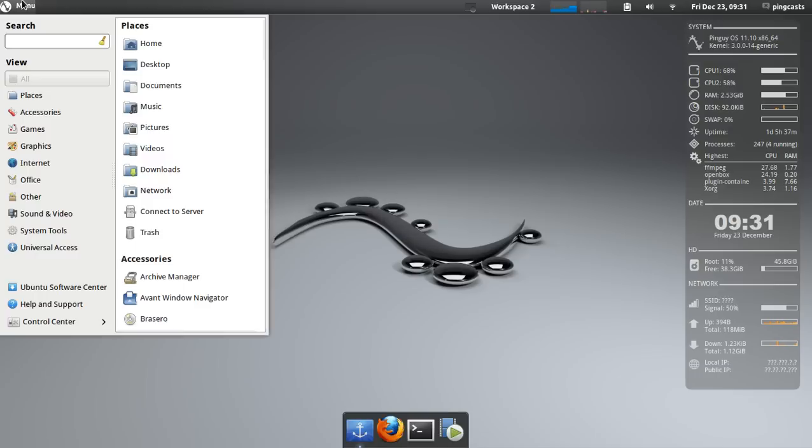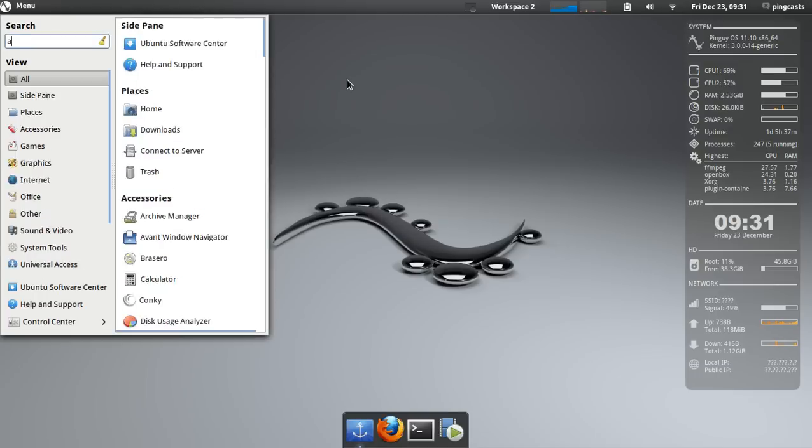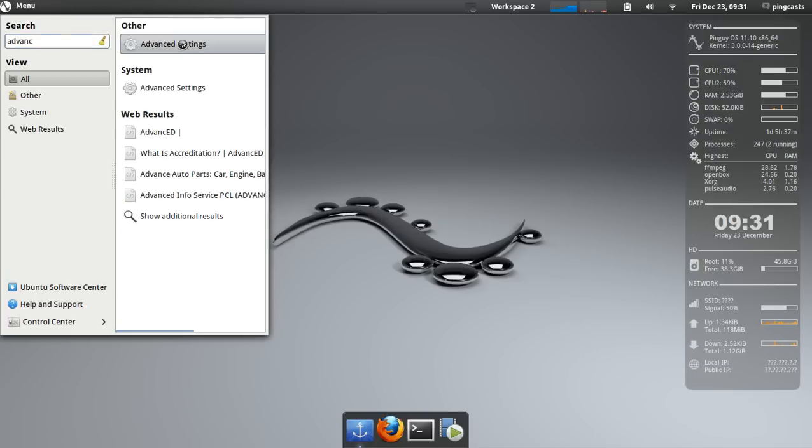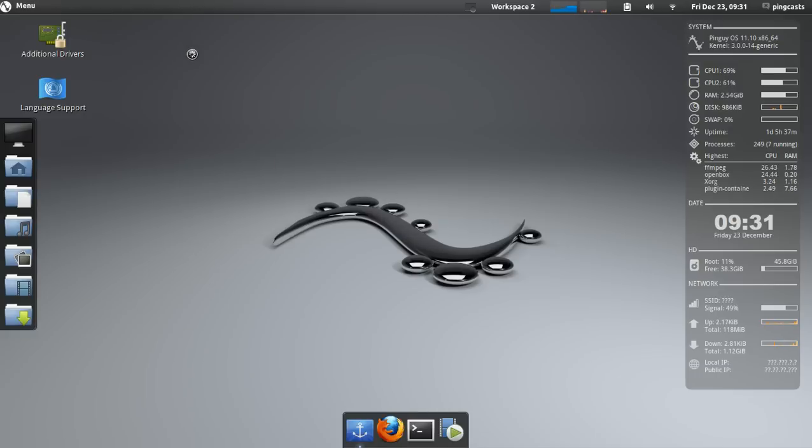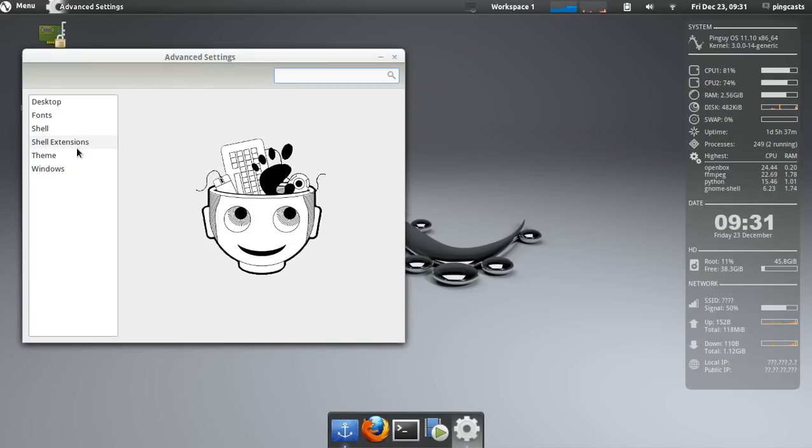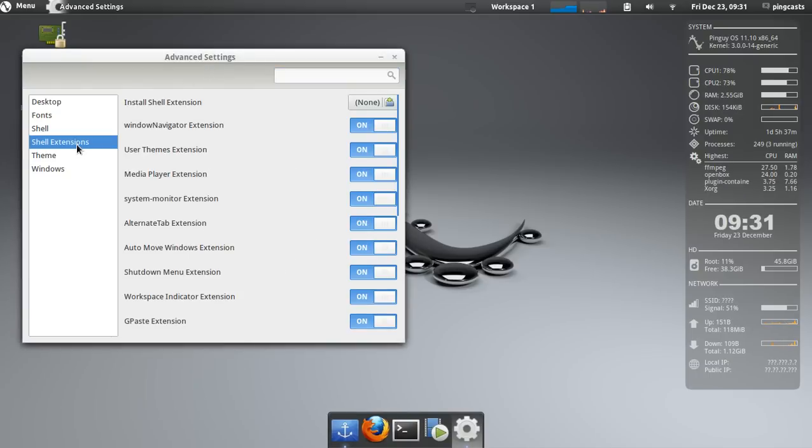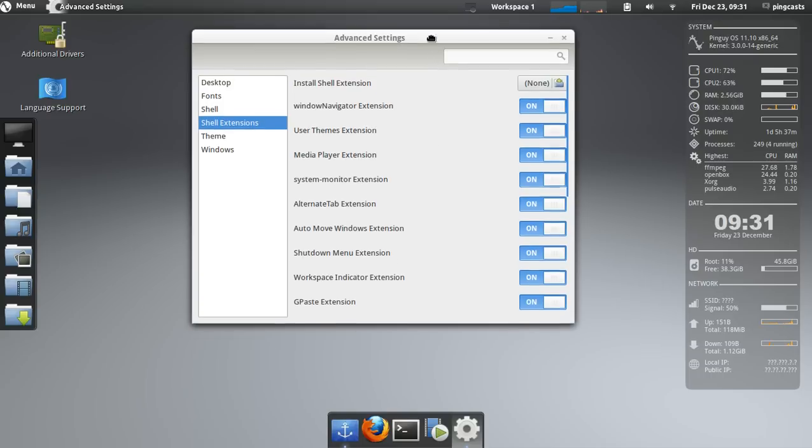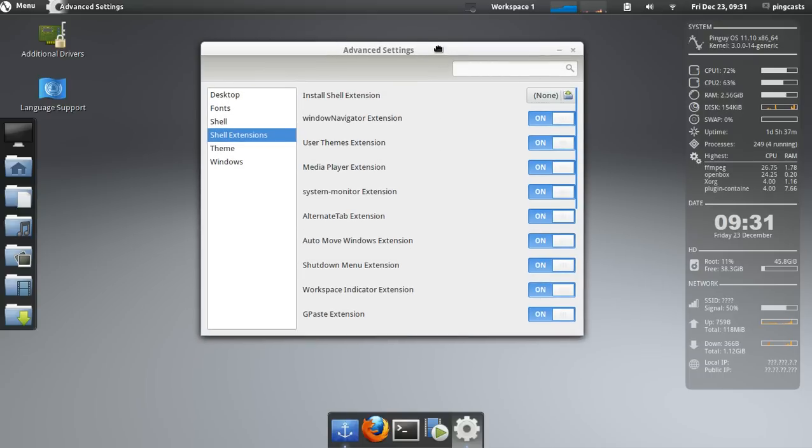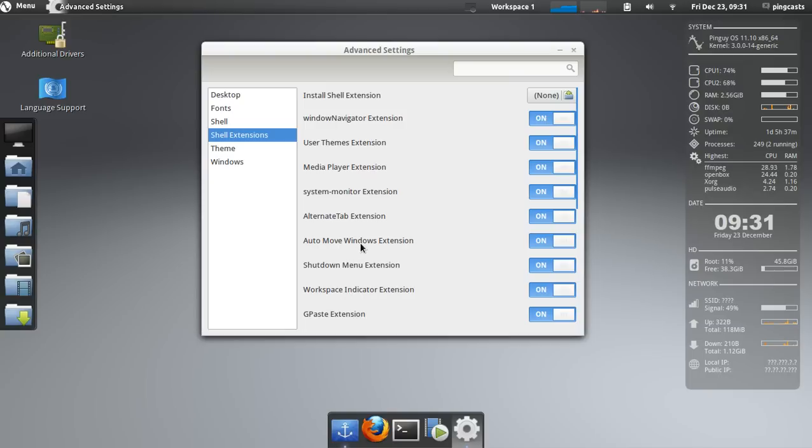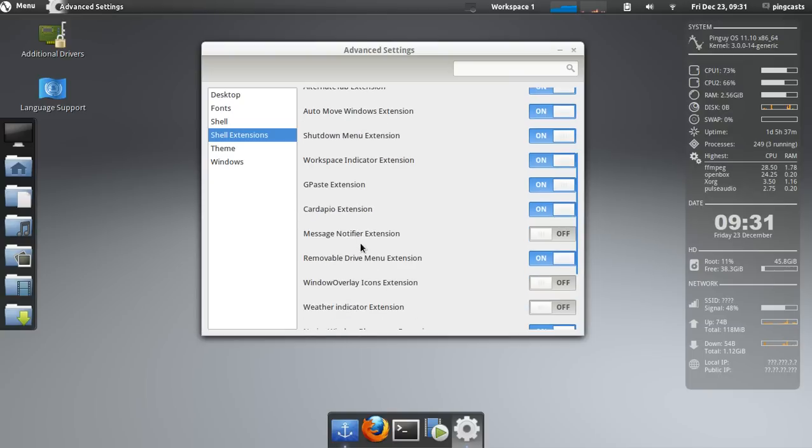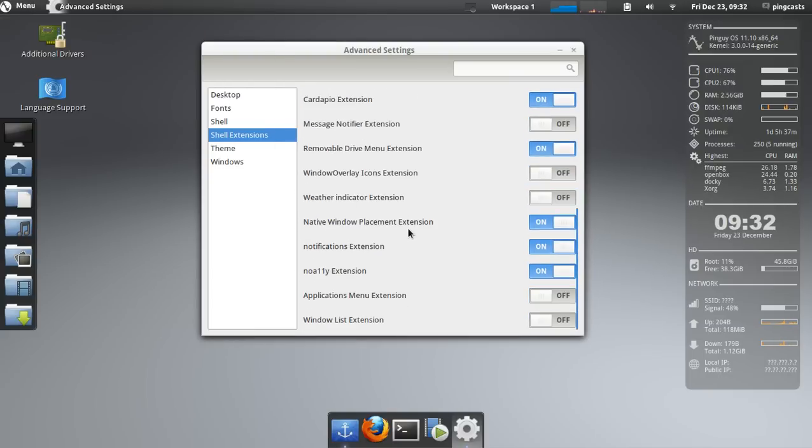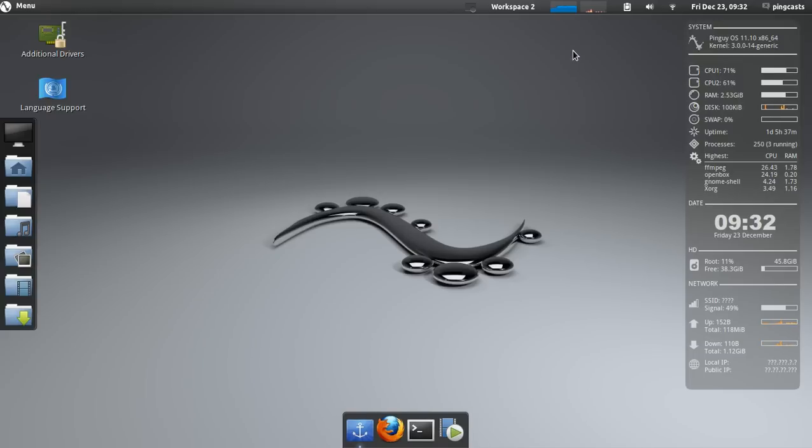So first, Gnome Tweak Tool. You'll search for Advanced Settings, and you go to Shell Extensions if you want to enable or disable extensions. You've got System Monitor, Alternate Tab, AutoMove, you've got the Cardapio, that's your menu right here. This is where you'll go for enabling, disabling of your shell extensions.